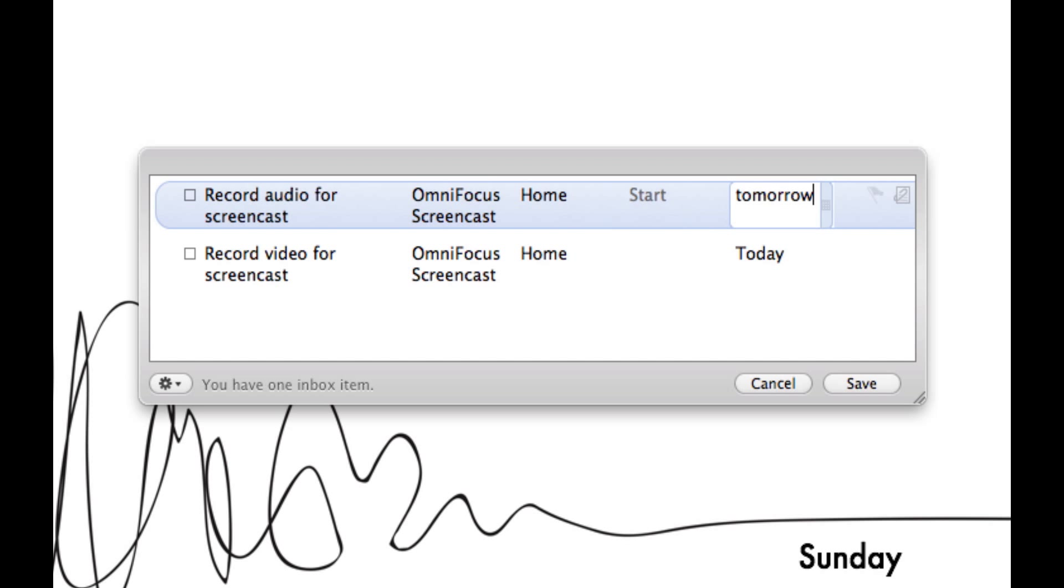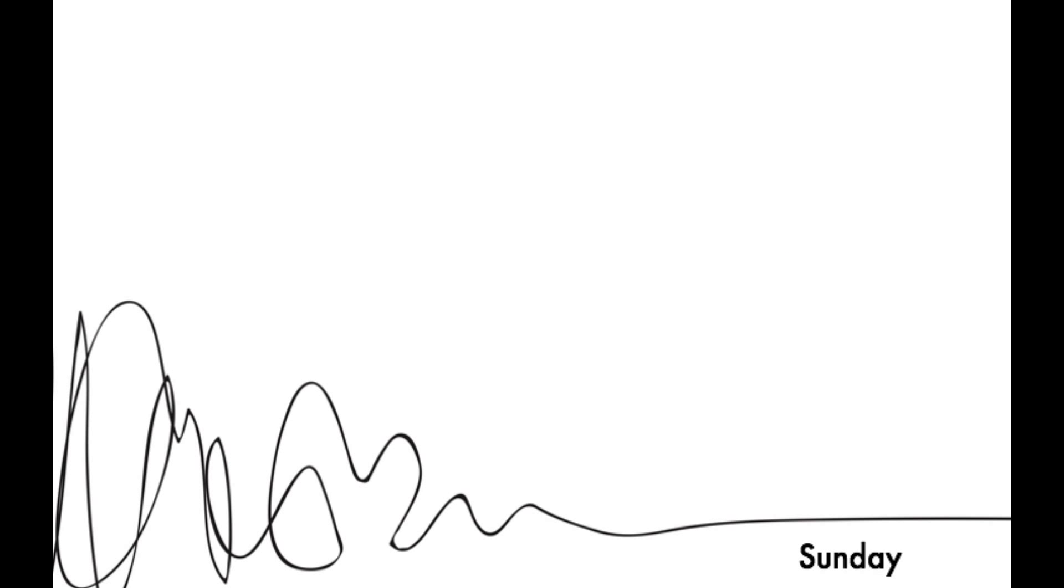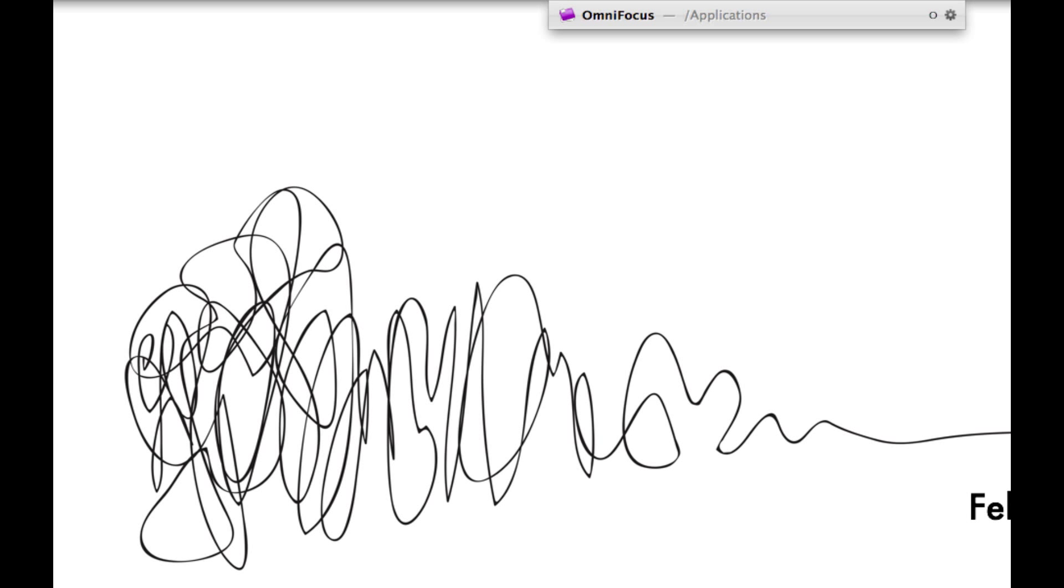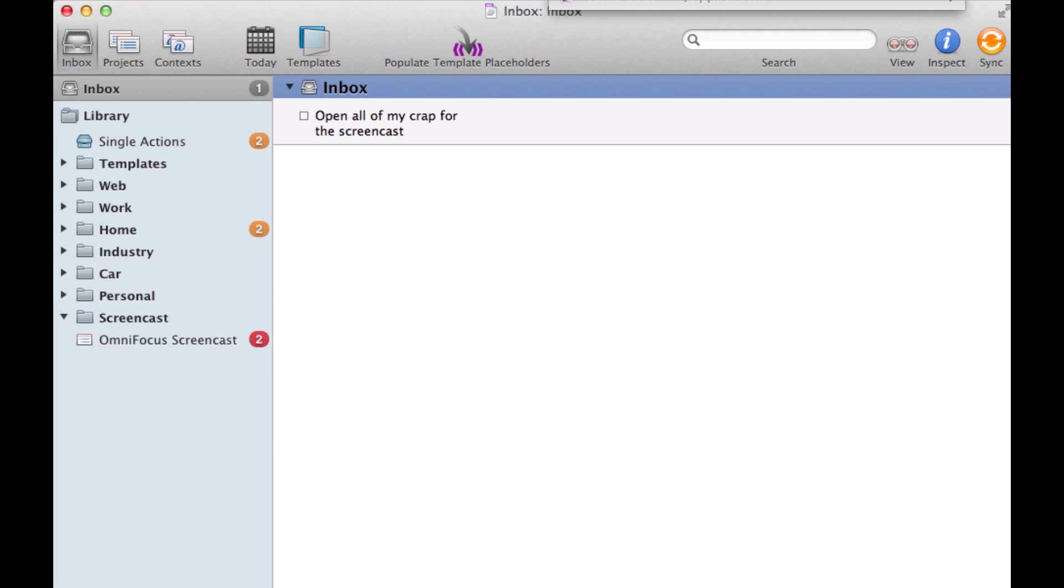And once we're done here all we have to do is hit save and these tasks will actually be added to the proper place in OmniFocus. We're going to quickly jump back into OmniFocus and as you'll see right at the bottom there's your project along with the two tasks and they're red because they're actually due today.